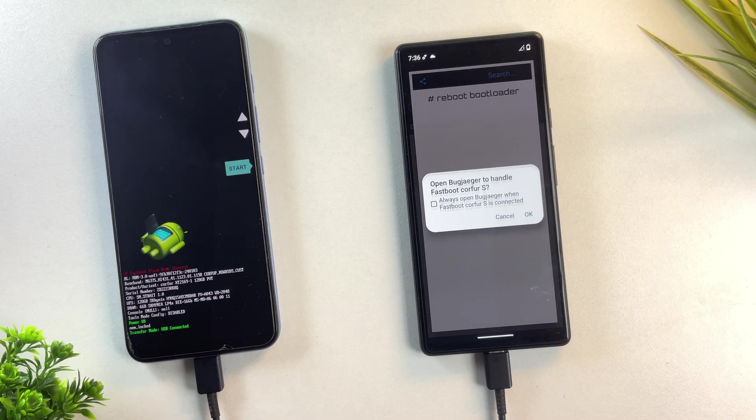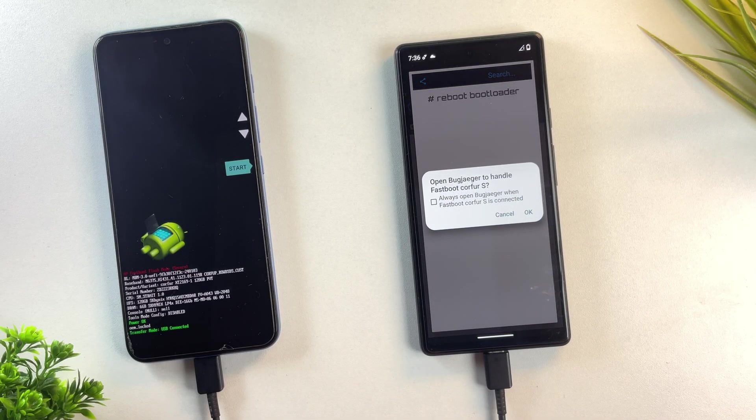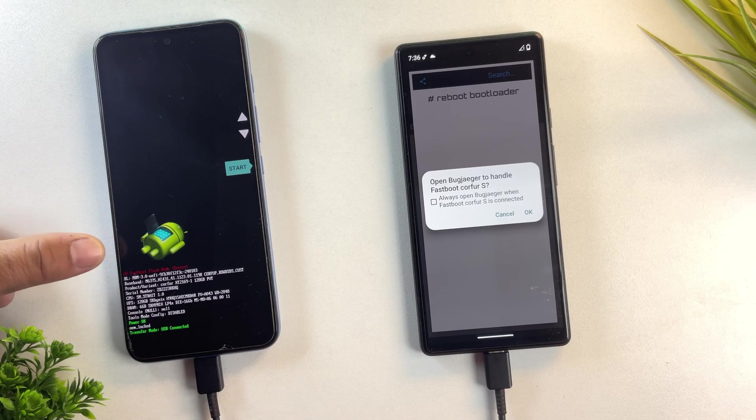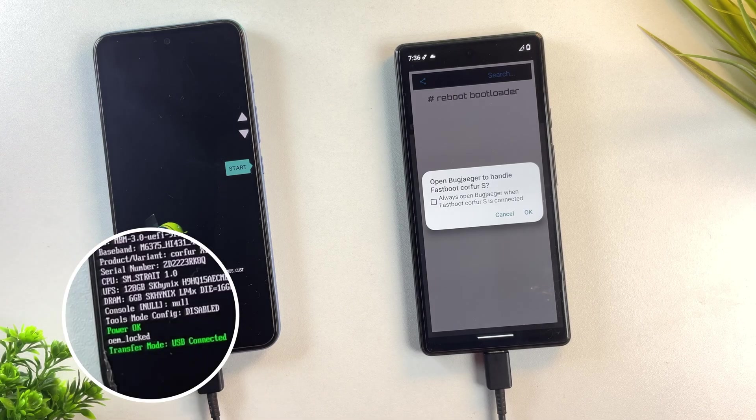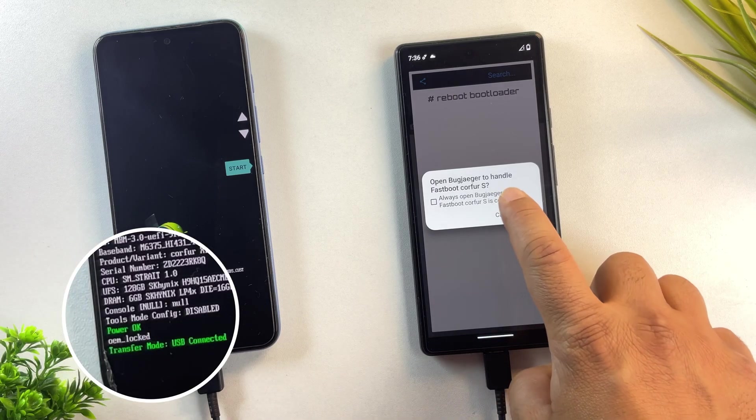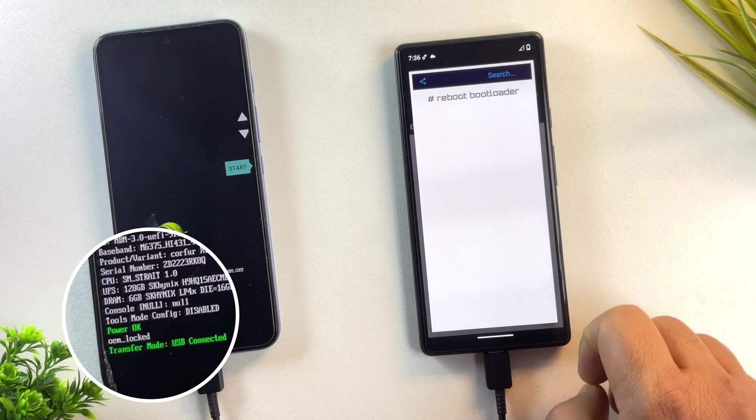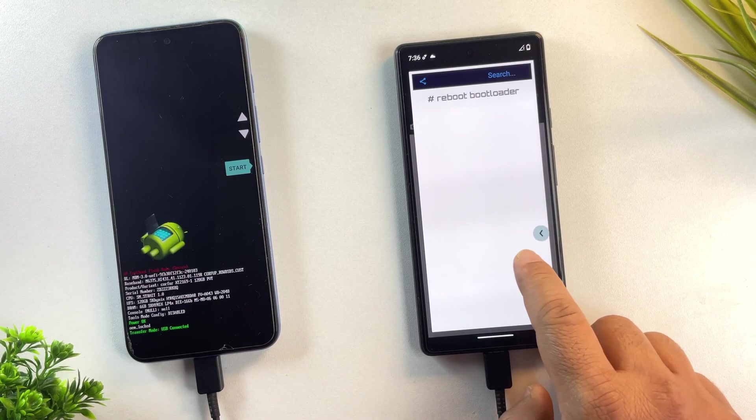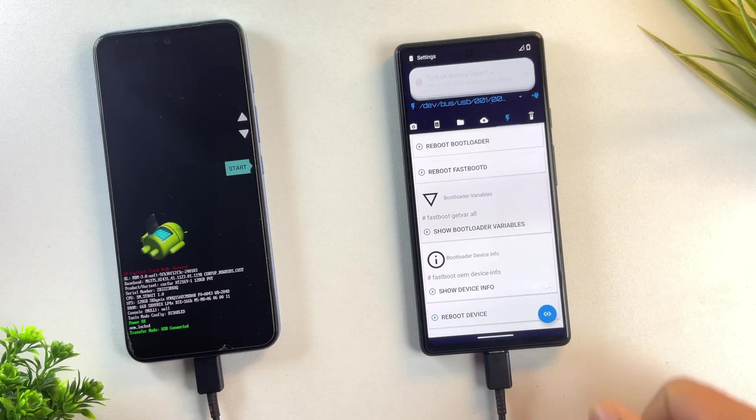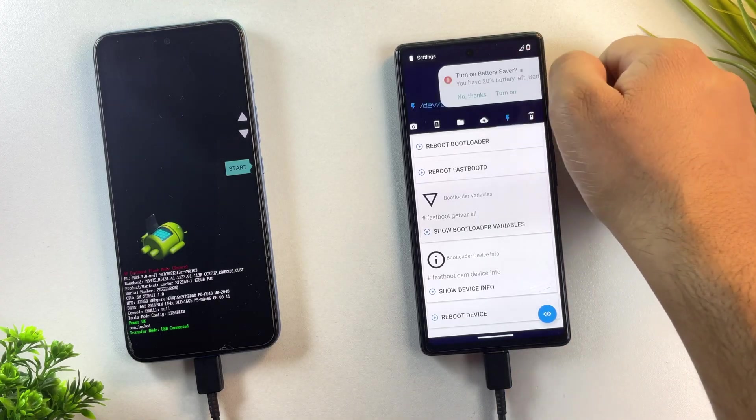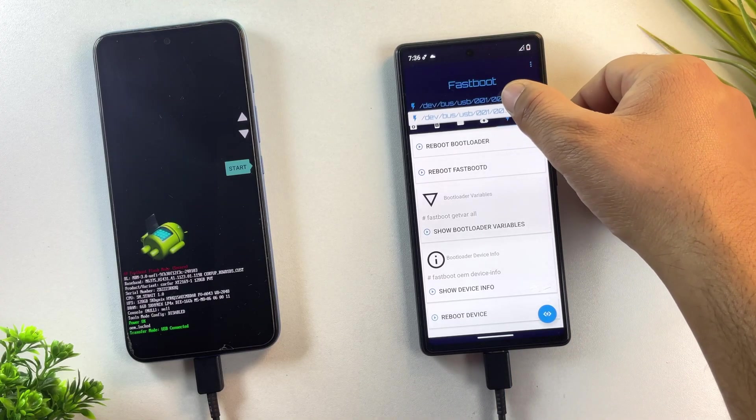Alright, my Motorola phone is now in bootloader mode, also called fastboot mode. As you can see, it says OEM locked, which means the bootloader is locked. It's time to unlock the bootloader.